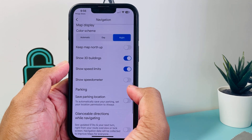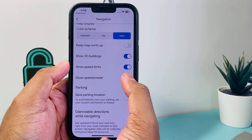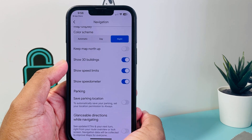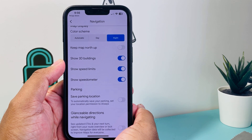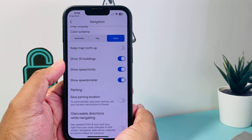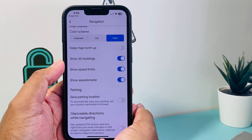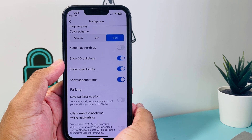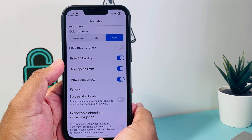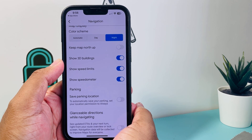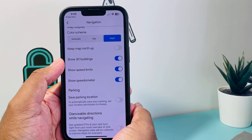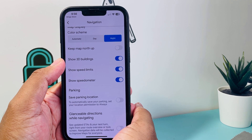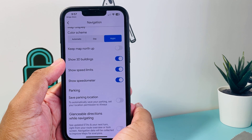Toggle 'Show Speedometer' and it will show the speedometer — how fast your car is going and everything like that. Sometimes if you have the older Google Maps it won't show that setting.